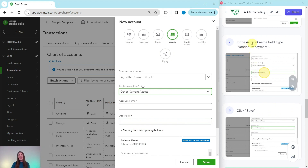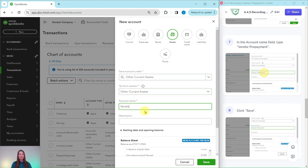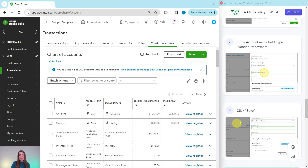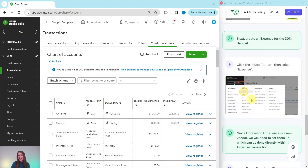In the Account Name field, we want to type Vendor Prepayment. Go ahead and click into that box and type Vendor Prepayment. Once you have done all of that, click on the green Save button. That new account has now been created.